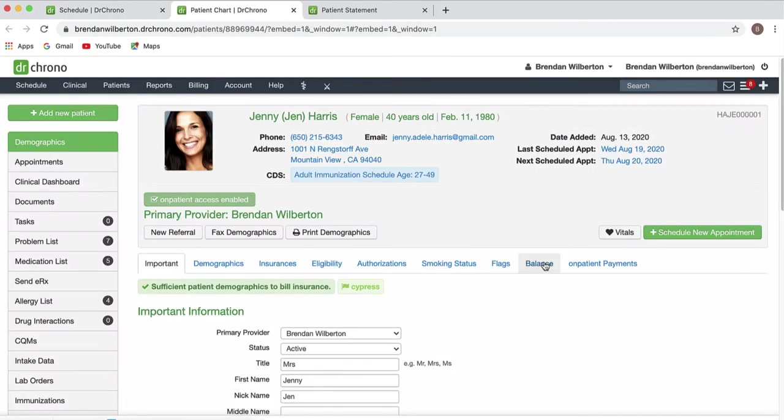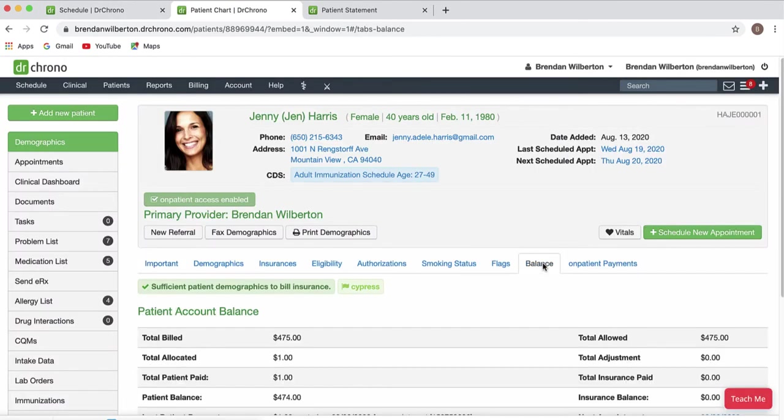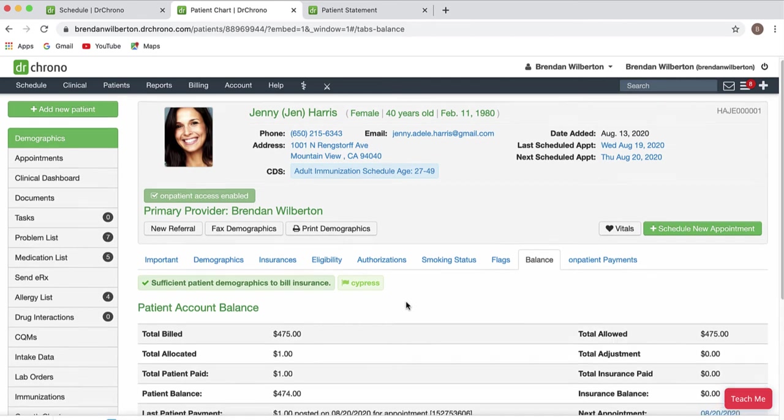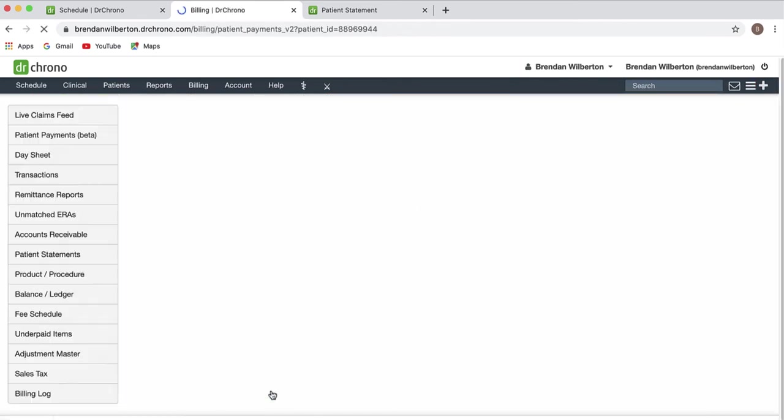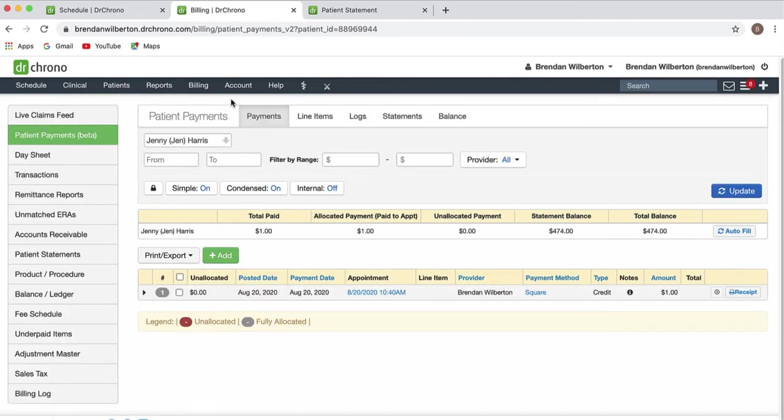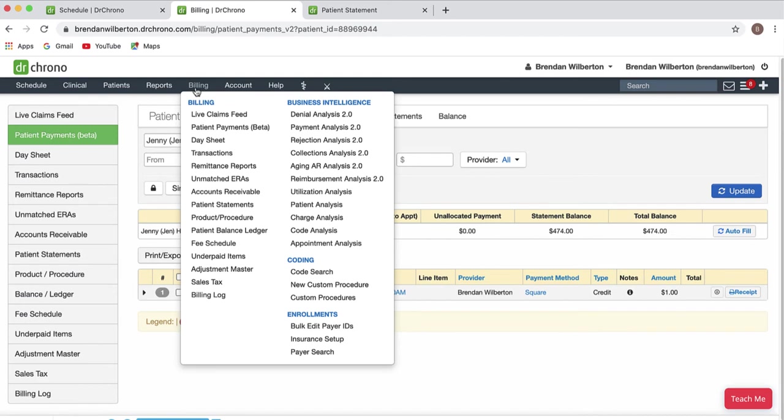You can also process a payment in the patient's chart by going to balance and patient payments. We could also get here by going to billing and patient payments and searching for the patient.